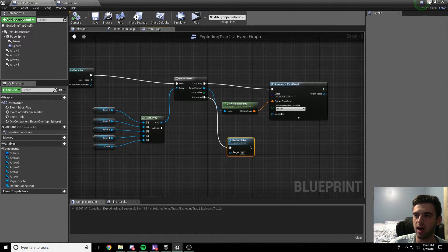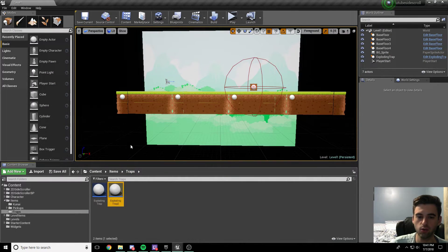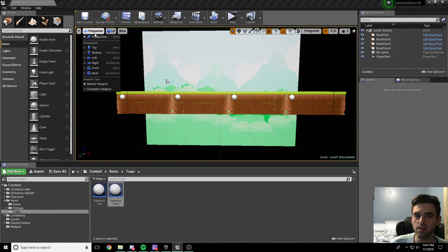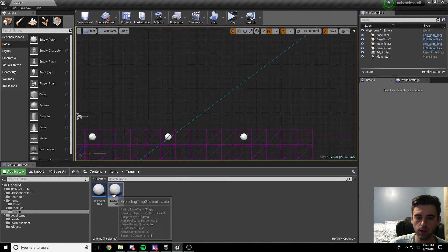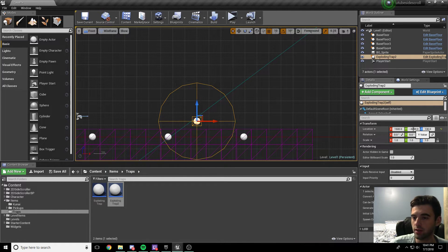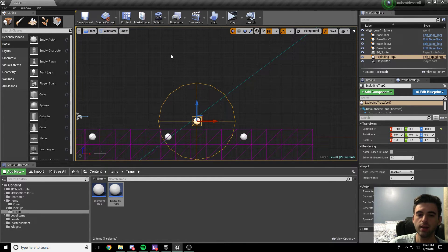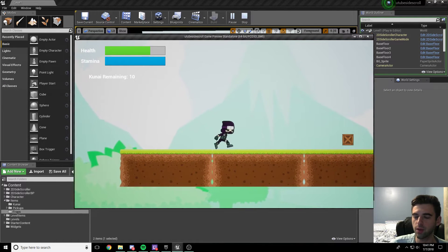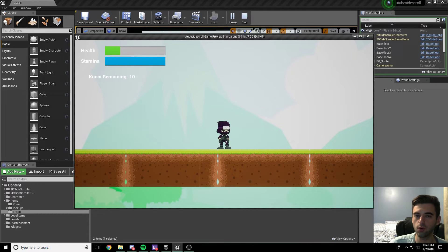Now we're going to hop into the world and drop in this new exploding trap. Delete the old one and drop in a new one. To get the front view, go to the perspective option and click front. Drop in exploding trap 2 and make sure the Y-axis is at zero - right now it's at negative 3,500, which is not where we want it. Set it to zero so it's in the same plane as our player. Switch back to perspective, click play, and we can see our new box - it stays there, it explodes, and our player gets hit.